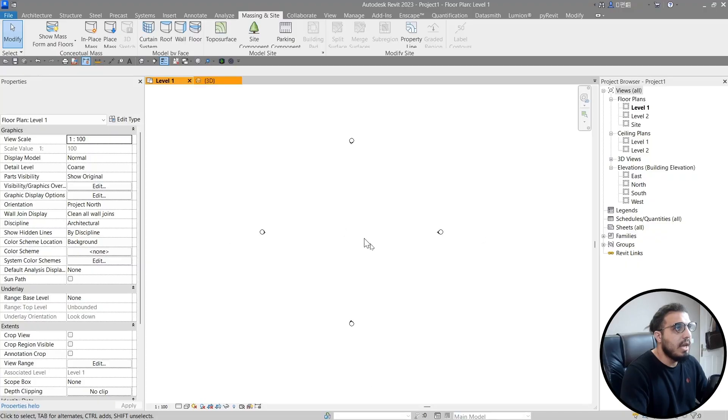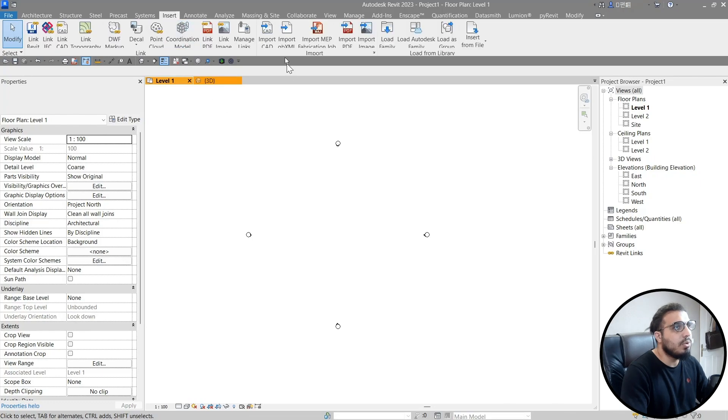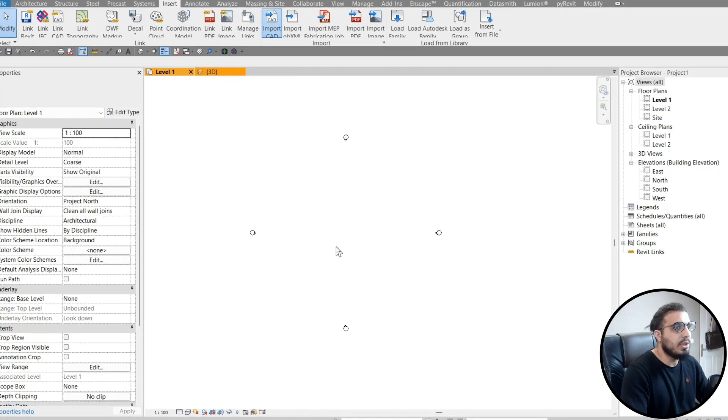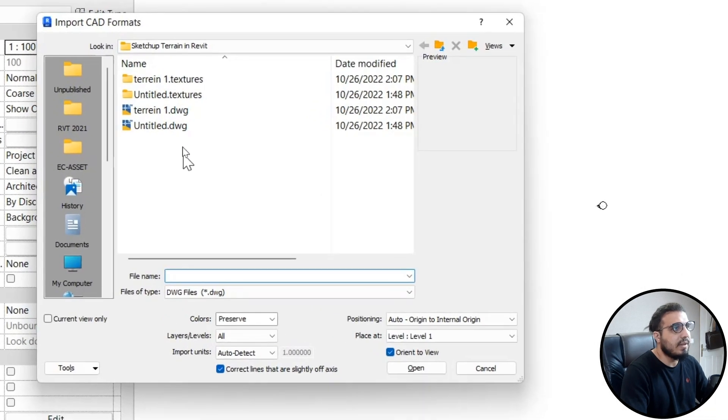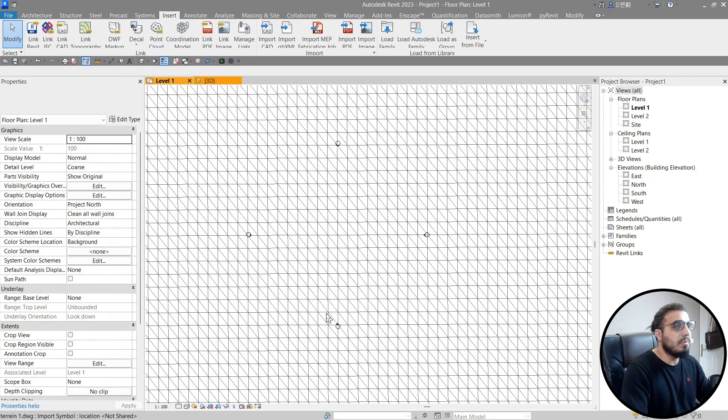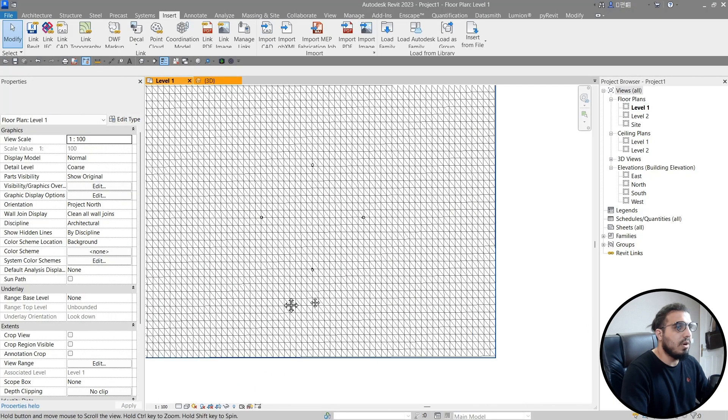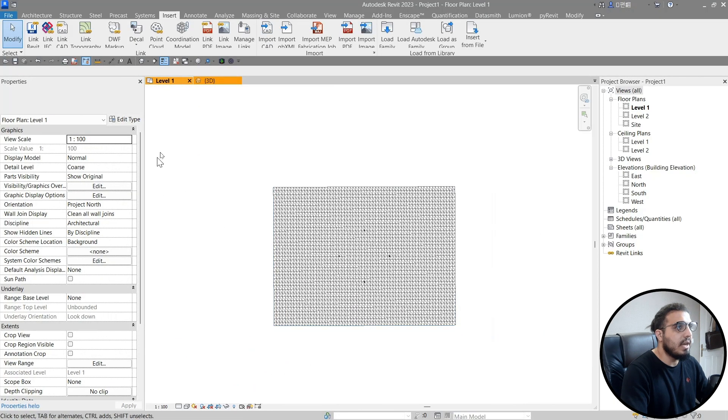We need to go to the Revit file. In here go to the Insert and Import CAD and bring your CAD file in here. For example this one, and all of these dimensions are on one to one scale.